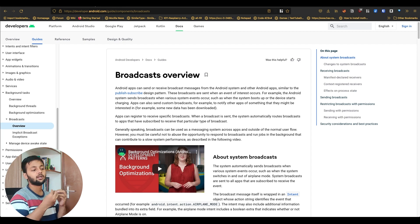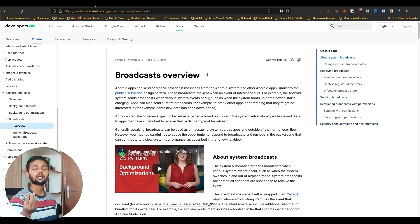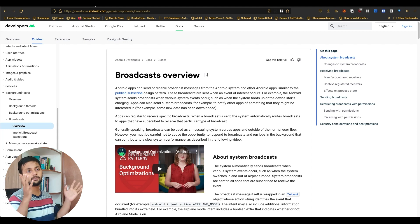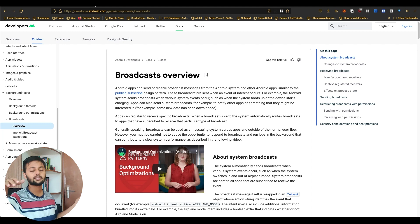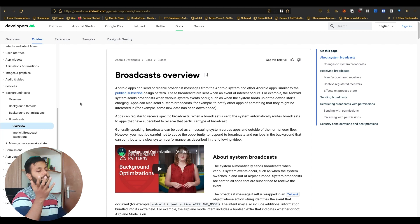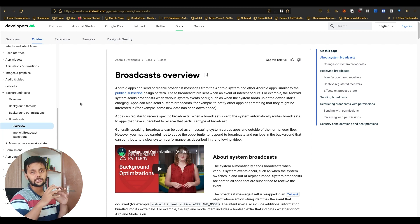Like broadcast messages on WhatsApp — you are sending a message and broadcasting it. For example, if you are on your terrace and you start shouting my name, you are basically broadcasting to whoever is able to listen in the nearby region. Same way, in Android there are events that are broadcasted throughout the Android ecosystem.